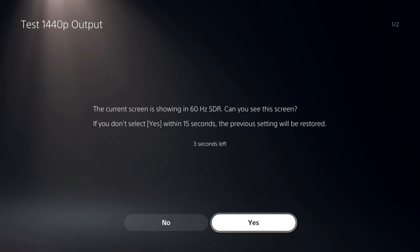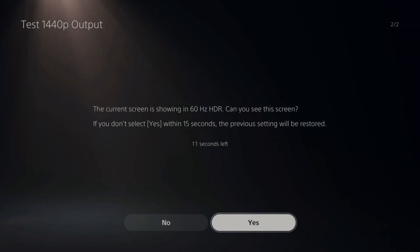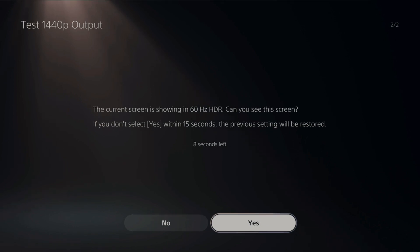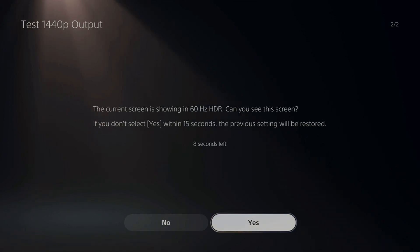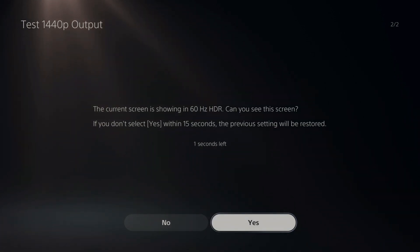Now if you don't select yes, it'll go back to the previous screen. So it's going to do the same thing. It says the current screen is shown 60 hertz HDR. Can you see this screen? Within 15 seconds, the previous settings will be restored. So let's go to yes and select that.